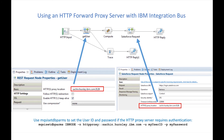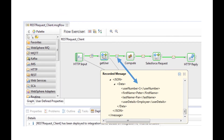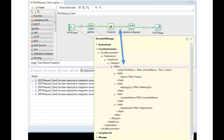I have a message flow containing a REST request node and a Salesforce request node. Both are configured to send requests through an HTTP proxy server. A message is sent to the flow which contains a user ID. The first name and last name is retrieved using a REST API via the REST request node. The first name and last name are then used as the filter criteria by the Salesforce request node to look up details of the contact in Salesforce.